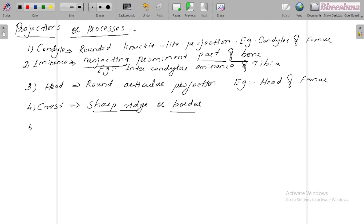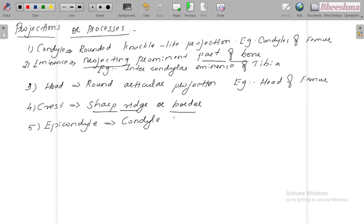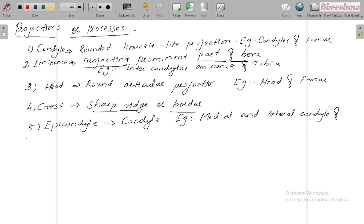The next one is epicondyle — that is a prominence above or on a condyle. For example, medial and lateral epicondyle of the humerus.